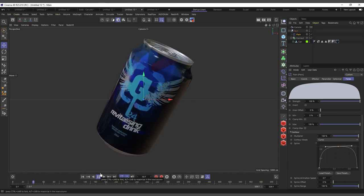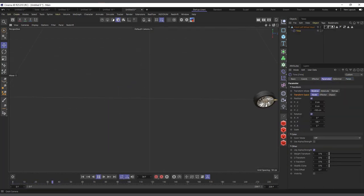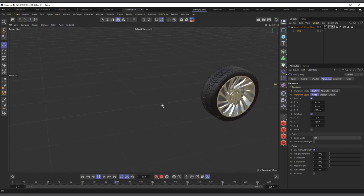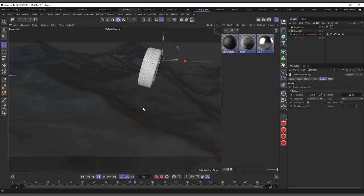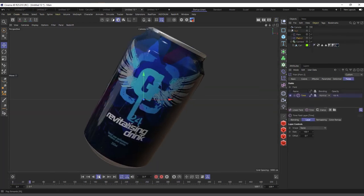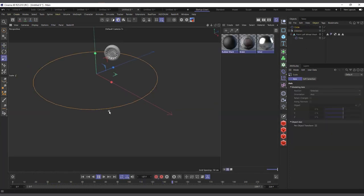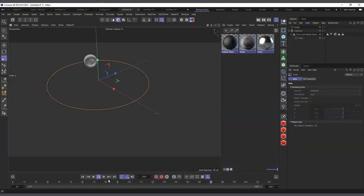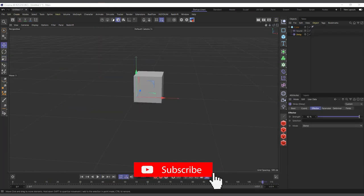Hi guys, it's Kobe here. In today's video we are going to talk about ten ways to animate objects without any keyframes, and you are going to learn a lot in this one. We will talk about using C Motion, effectors, dynamics, tags, Xpresso, and a whole lot of interesting ways of animating without using keyframes. Let's get into Cinema 4D.